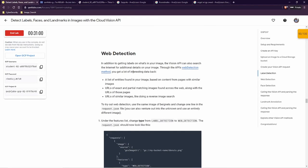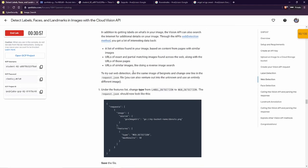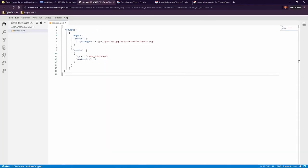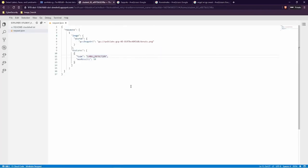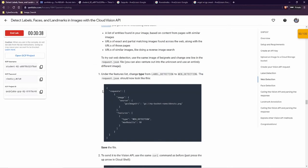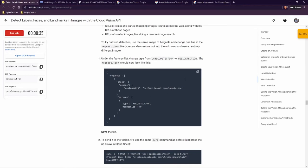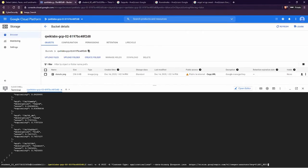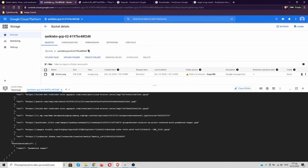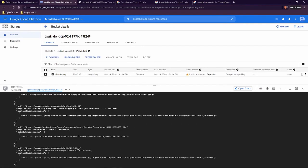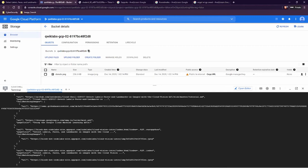Now for web detection — we can change our JSON file: instead of LABEL_DETECTION we can have WEB_DETECTION. Let's change it, save it, and then we can run the command again. Let's come over here and run our last command. Let's scroll up to see the results.